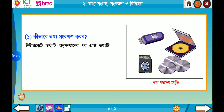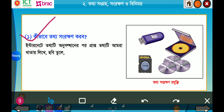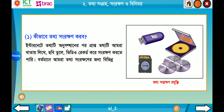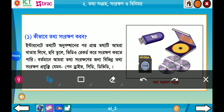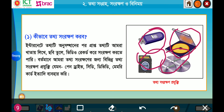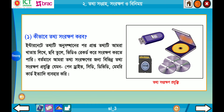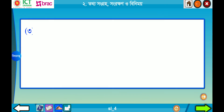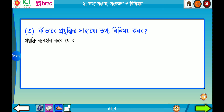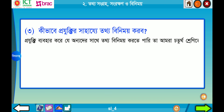ইন্টারনেটে তথ্যটি অনুসন্ধানের পর প্রাপ্ত তথ্যটি আমরা খাতায় লিখে, ছবি তুলে, ভিডিও রেকর্ড করে সংরক্ষণ করতে পারি। বর্তমানে আমরা তথ্য সংরক্ষণের জন্য বিভিন্ন তথ্য সংরক্ষণ প্রযুক্তি যেমন Pen Drive, CD, DVD, Memory Card ব্যবহার করি — যা আমরা চতুর্থ শ্রেণিতে শিখেছি।